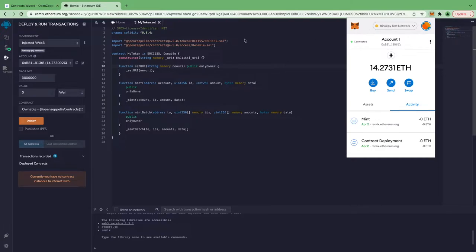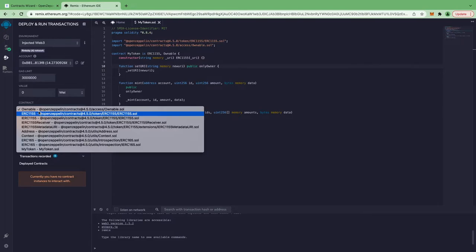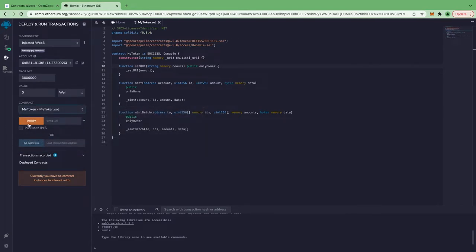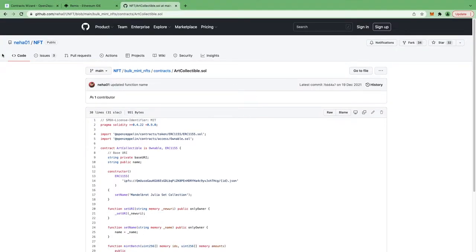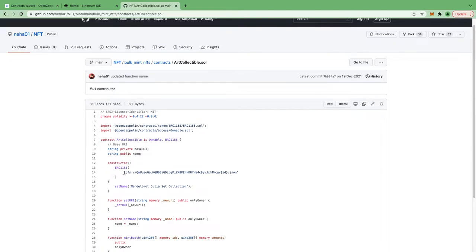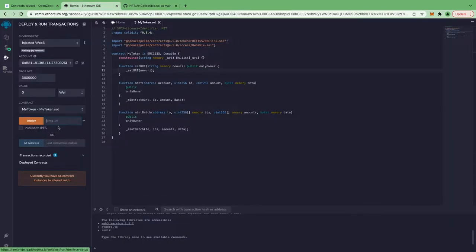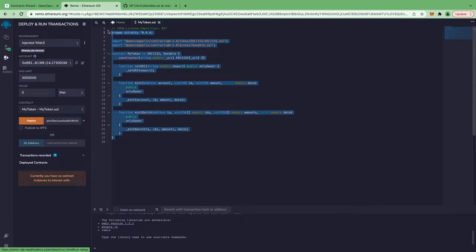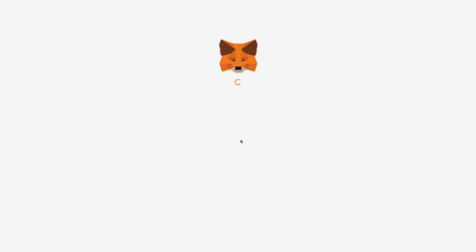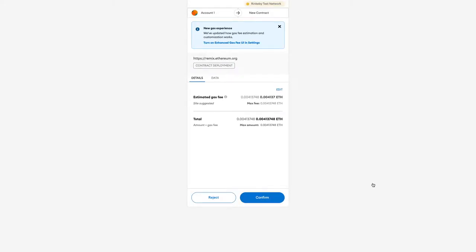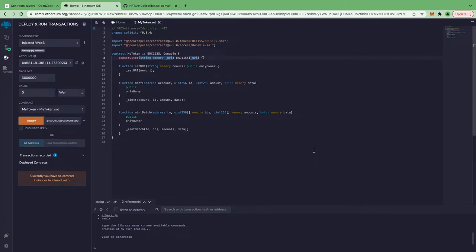I'm going to select myToken.sol and to deploy, I'll pass a string URI — this is our metadata URI. Let me grab a metadata URI from one of my GitHub projects and paste it here. If you want to know more about ERC-1155 contracts and metadata URIs, check out my full walkthrough tutorial linked in the description. I'm clicking on Deploy. MetaMask is asking for permission — I'm clicking confirm. It will take some time to deploy on the Rinkeby testnet.